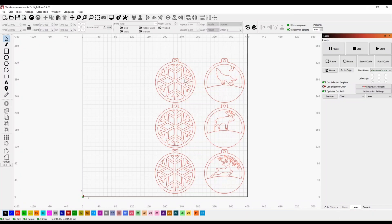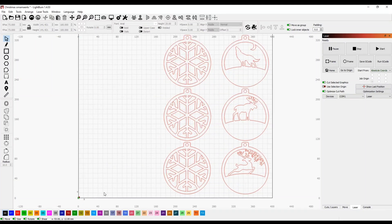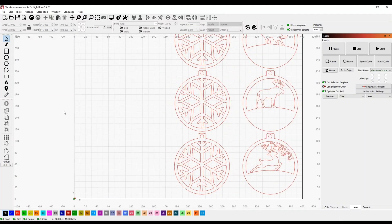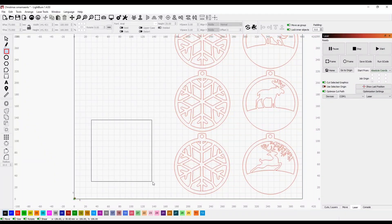All right guys, so this is the file in LightBurn. We have a choice of three different ornaments today: we have the wolf, the moose, and the deer. But before we pick one, I'm going to show you this neat little trick to get the most bang for your buck out of every piece of wood. So I'm just going to draw a simple little square.